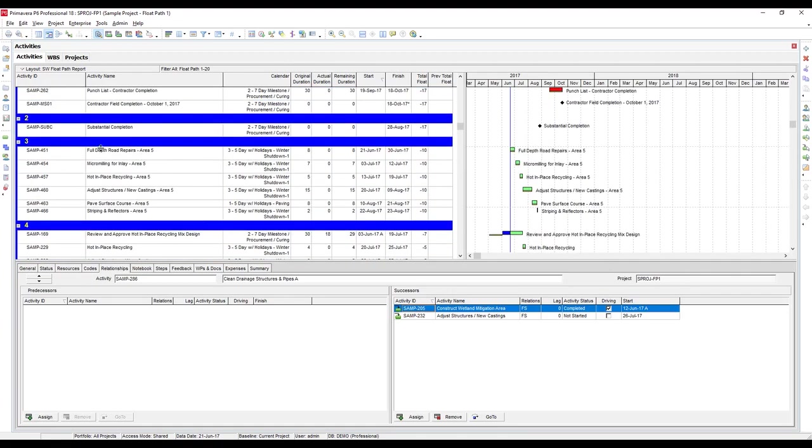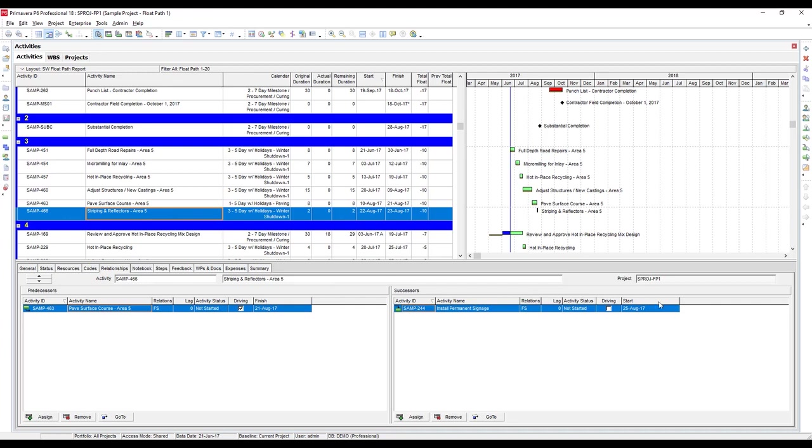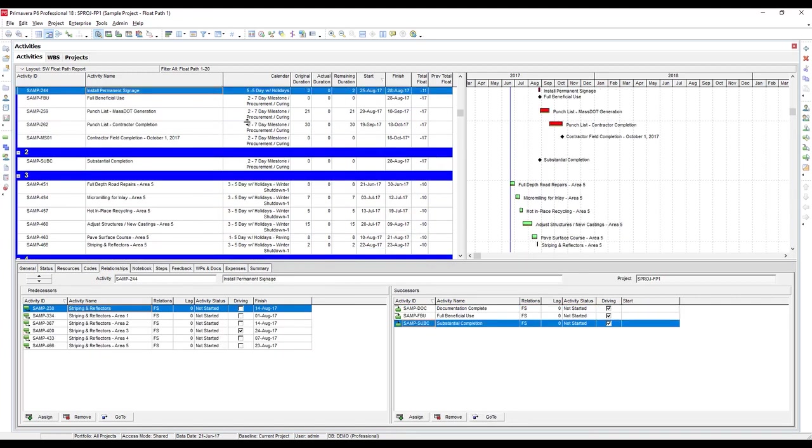And you can also see, let's look at this one in more detail, for example. See, it starts on the data date, and it's easy enough to track how this flows through. And then when you get down to this activity, Striping Reflectors, it's showing it's completing on August 23rd. Its successor, install permanent signage, is starting on August 25th, and that's where it ties back into the main critical path. So we've got about a day of float there on this float path.